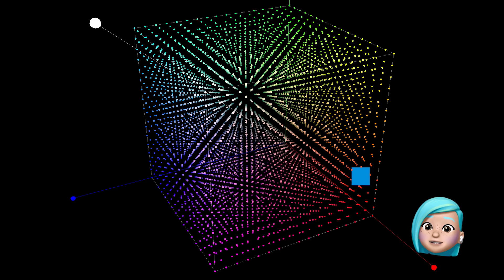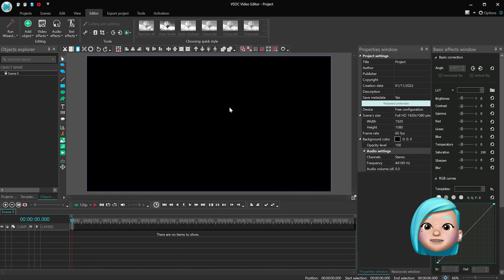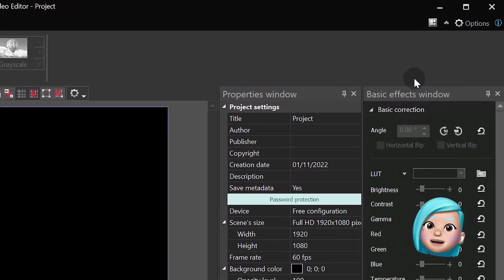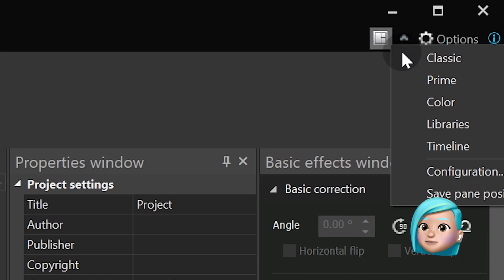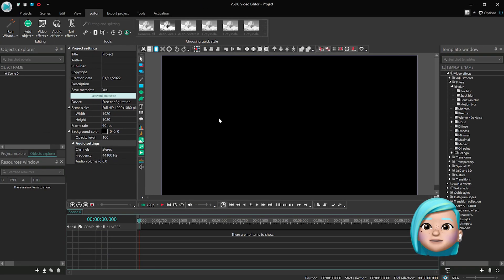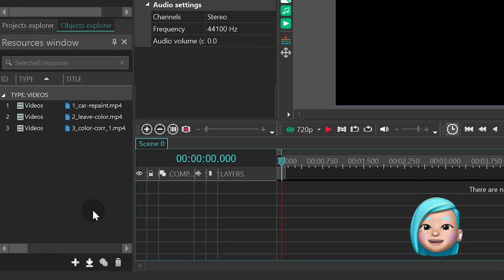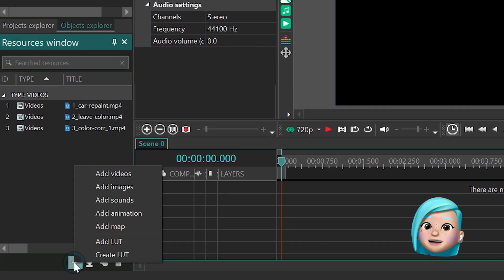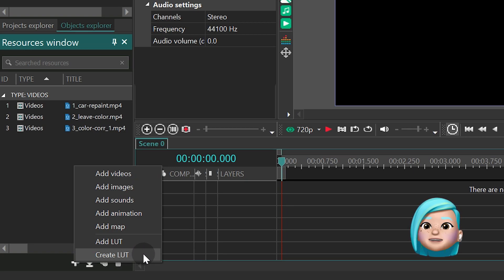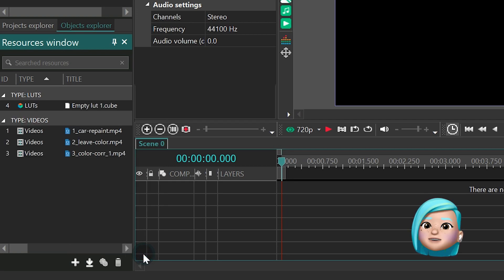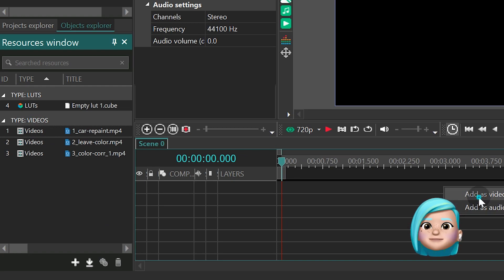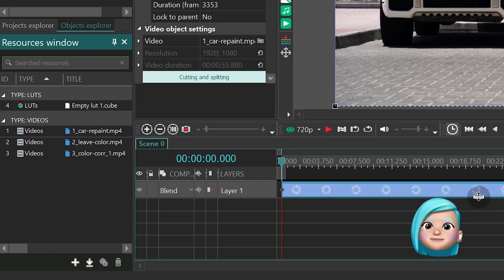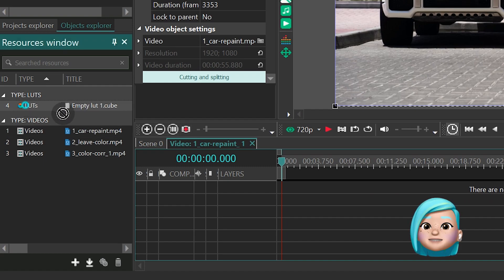Now that you know all the theory you need, let's see what the LUT editor looks like. Launch VSDC and create a new project. Then switch to the prime workspace mode and import your image or video to the resources window. Right mouse click anywhere in the resources window or hit the plus sign and select Create LUT. Next, drag your video to the scene and open it with a double click. Also, drag the new LUT you've just created.